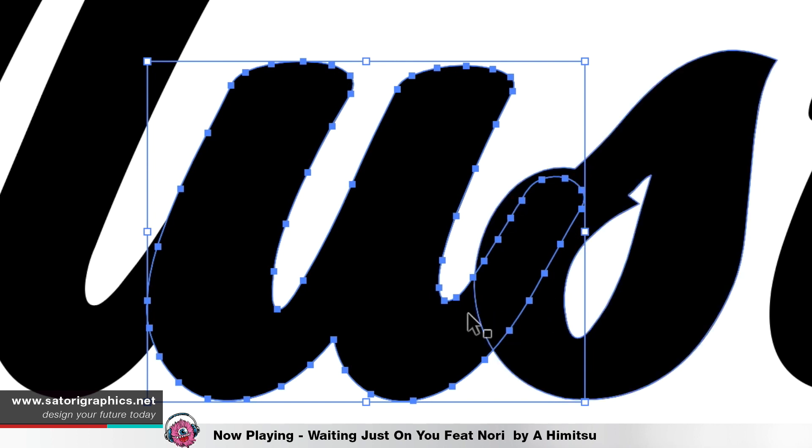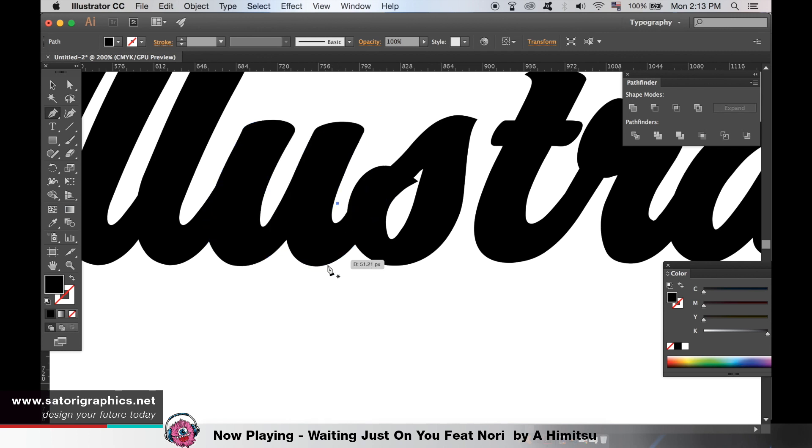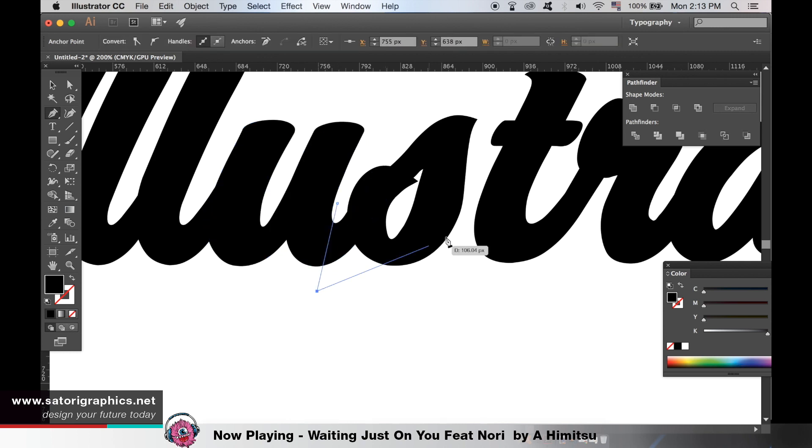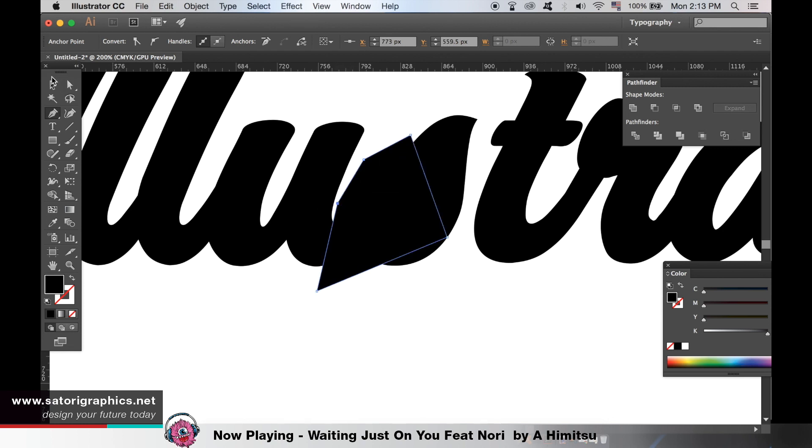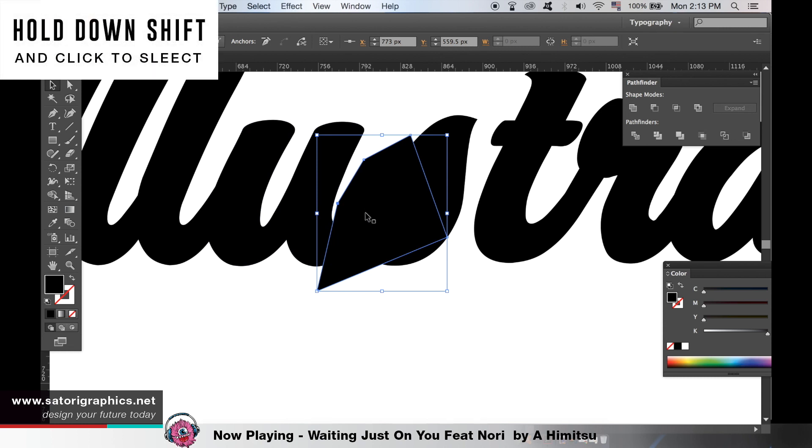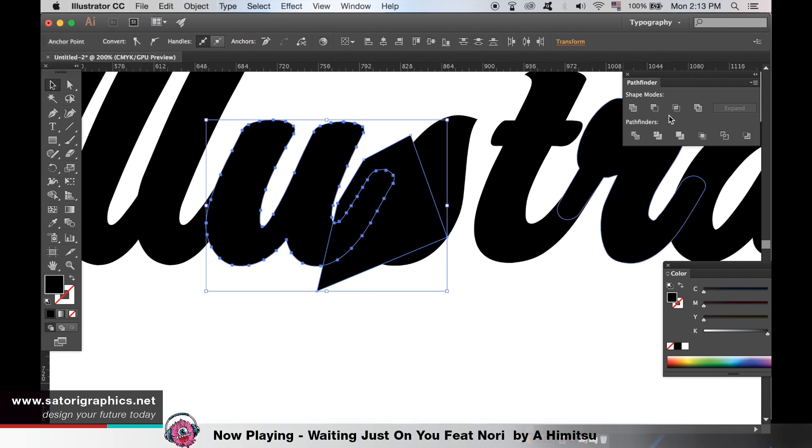Take the pen tool and create a shape that covers the tail like this. Hold down shift to select both the new shape and the letter and in the pathfinder window choose the intersect option.